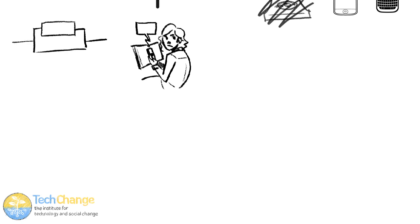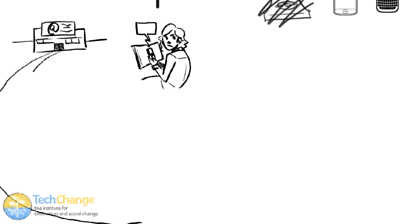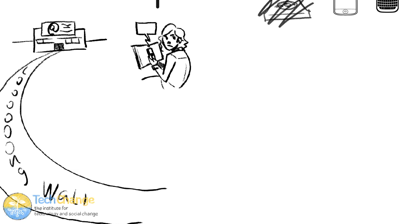If you put that in a developing world context, you can imagine that there are people who have email accounts, because telecenters and internet cafes are quite widespread, but they won't be able to check them every day or very easily. Checking your email might involve a lengthy walk to get to the place where you can get online and then get back again.